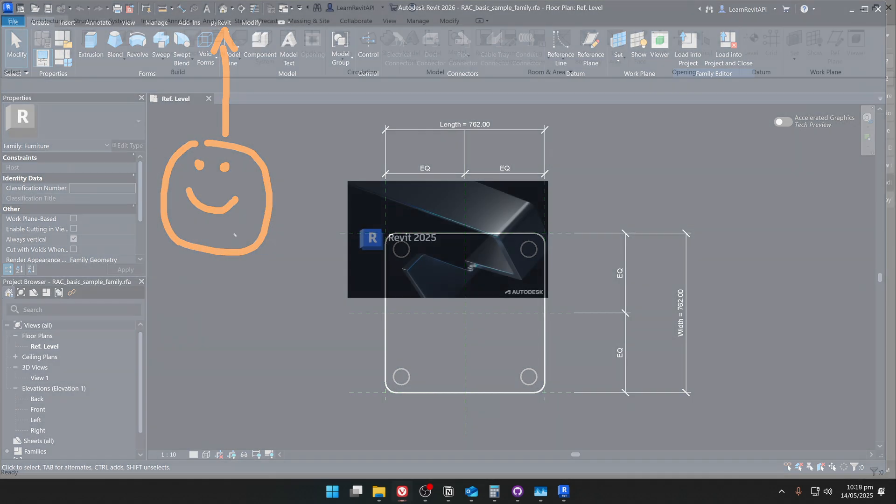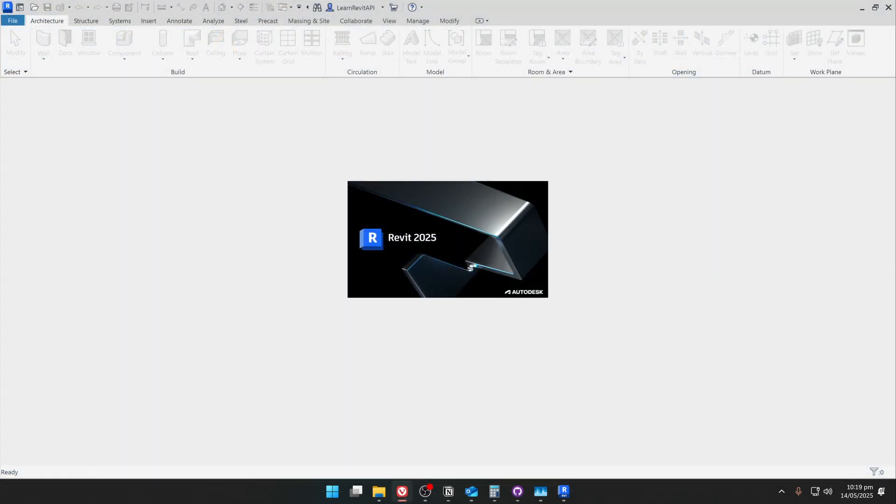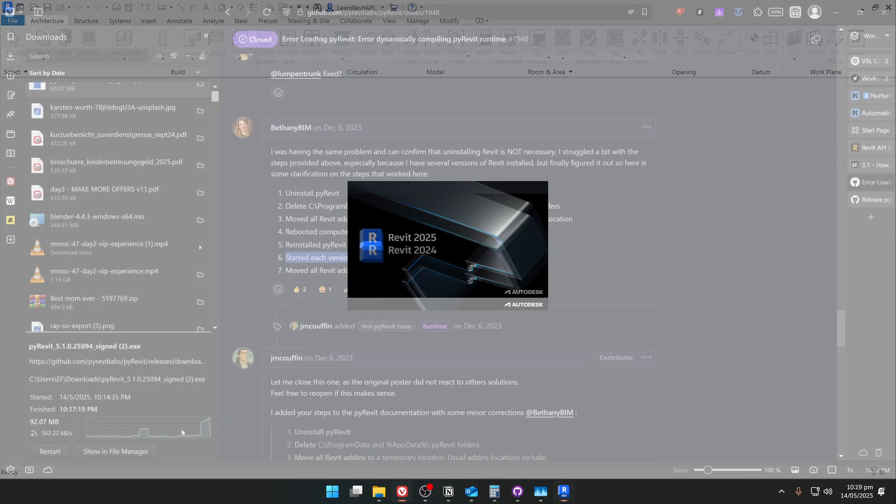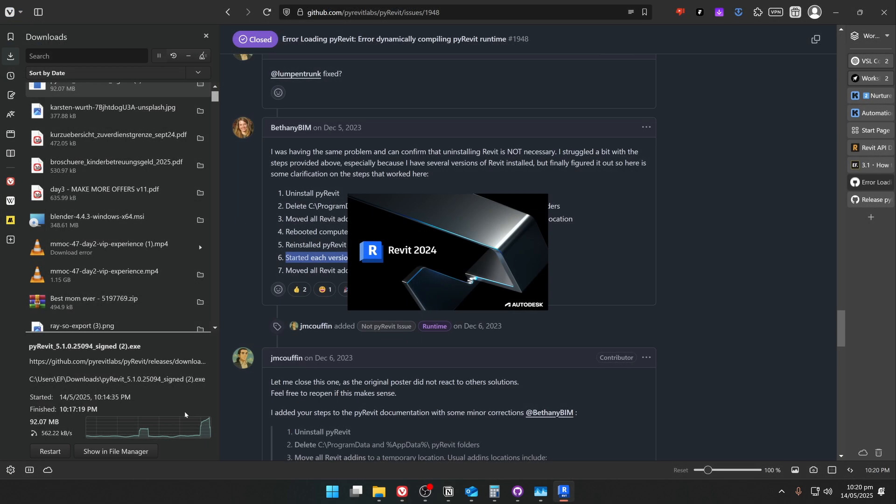So now I'm going to move to the next versions, and I'm also going to do the same for Revit 2025, 2024, and so on until I do this for all the versions.